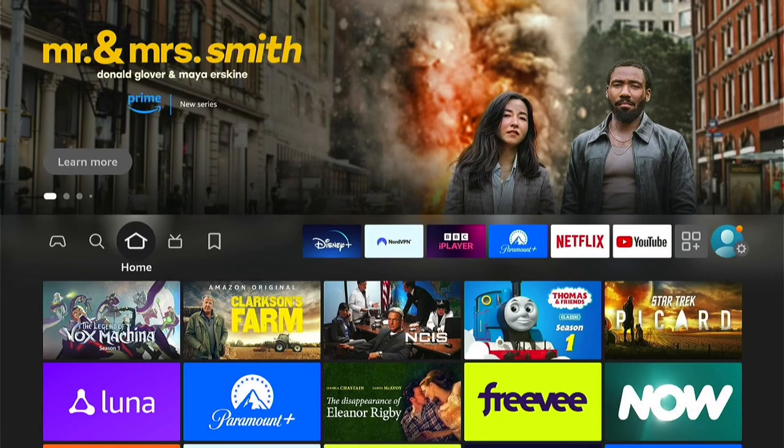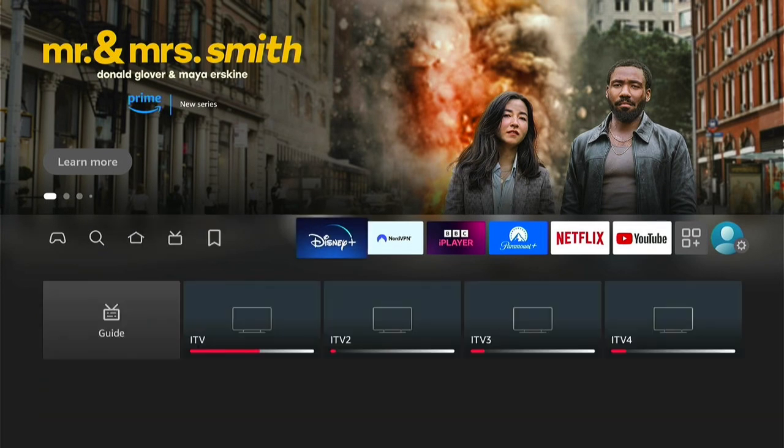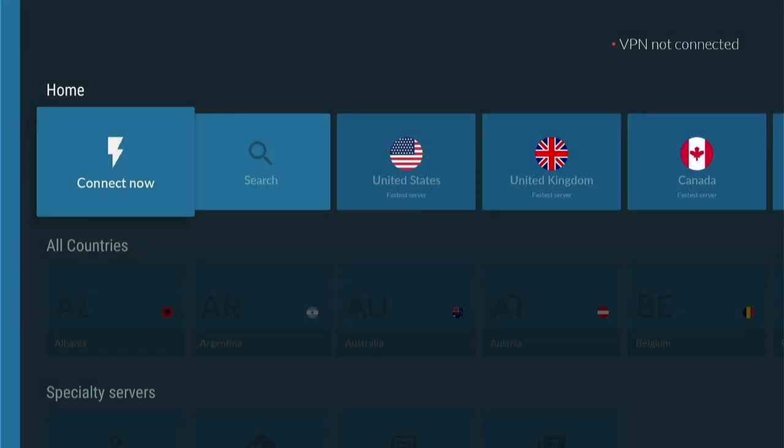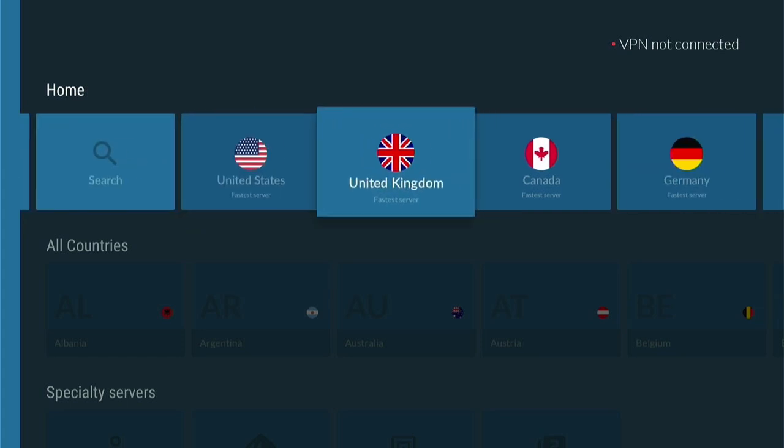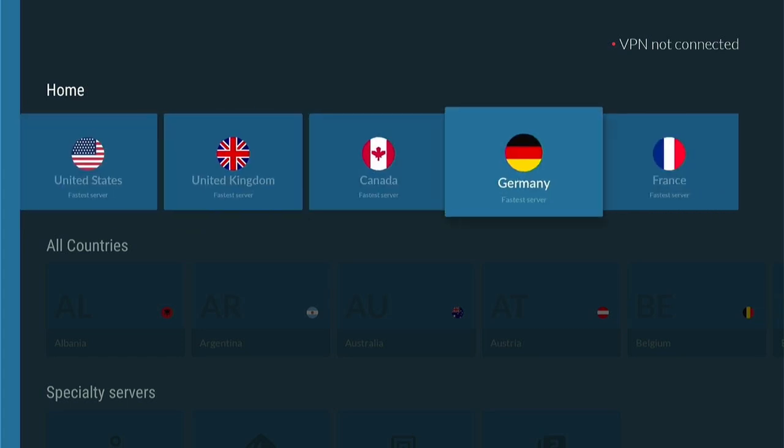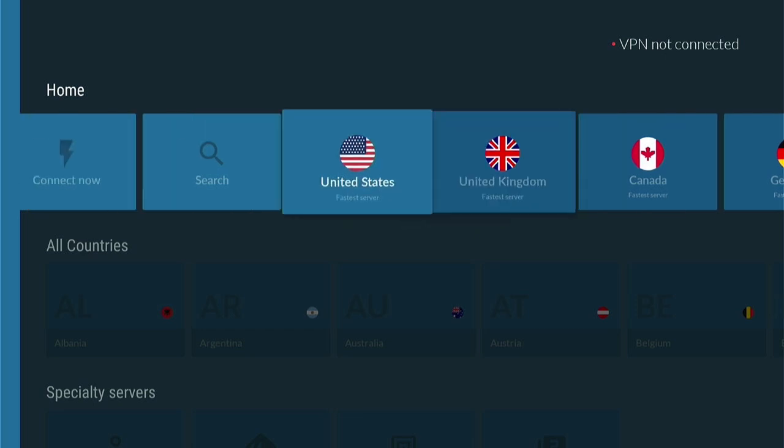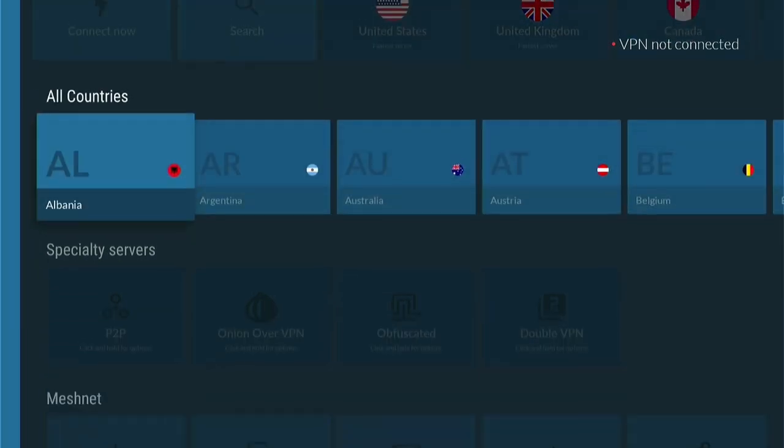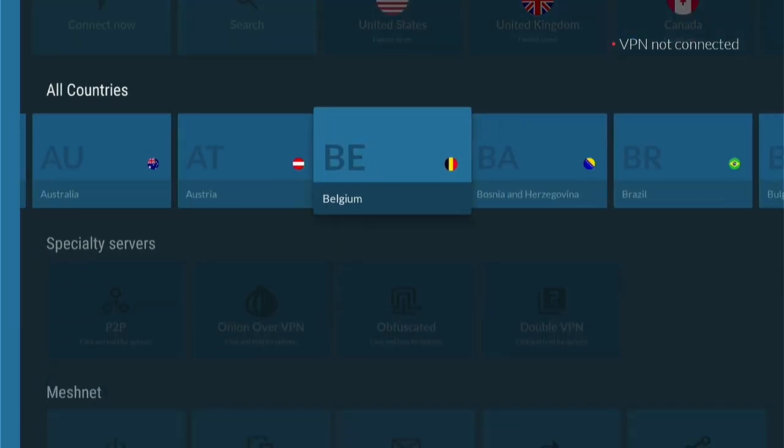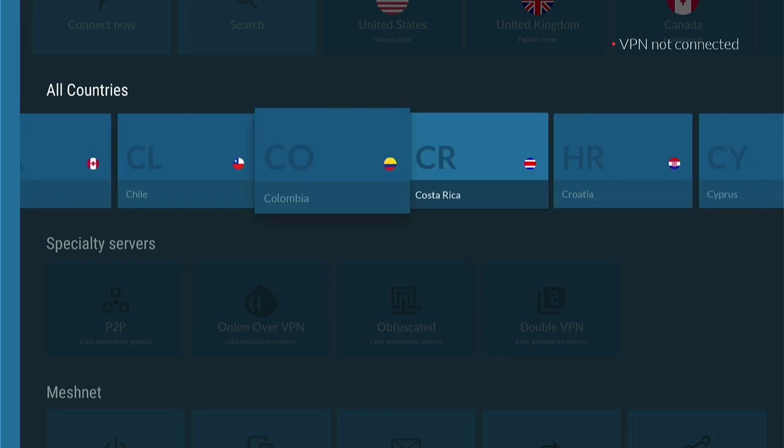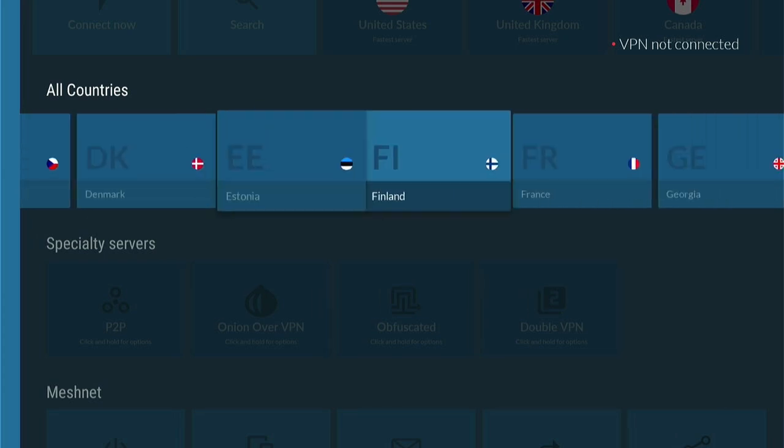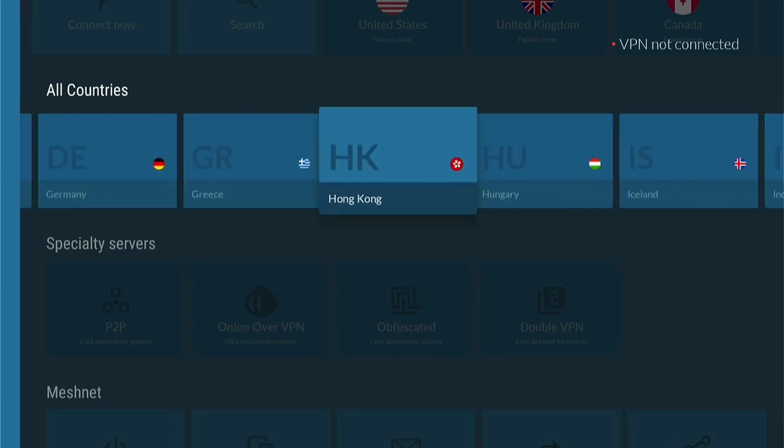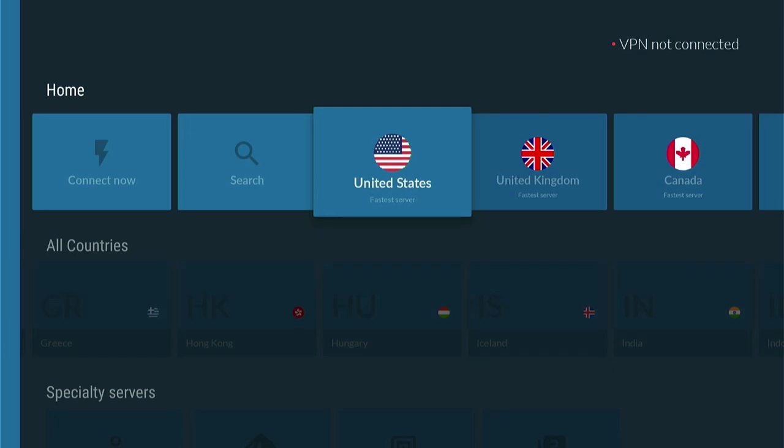Before we delve into the installation process on the Fire Stick, let's discuss the legal and safety considerations and why adding a VPN may be a wise choice. Many unofficial apps like this operate in a grey area since they're not available on major app stores. Downloading from third-party sources carries risks, such as malware. While My Virus Total Scan didn't detect any issue, it's crucial to exercise caution.